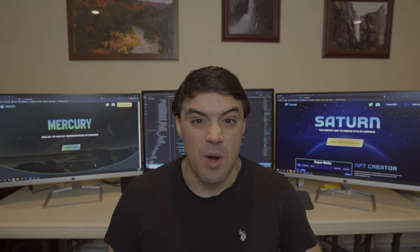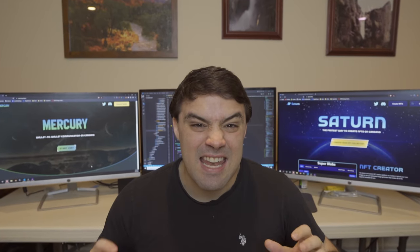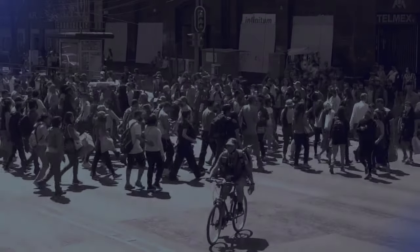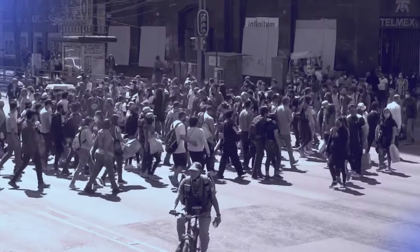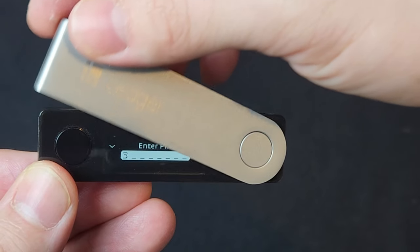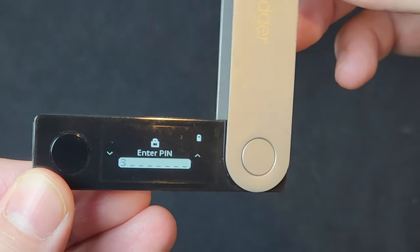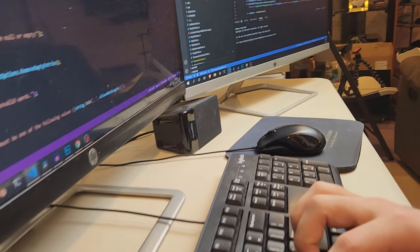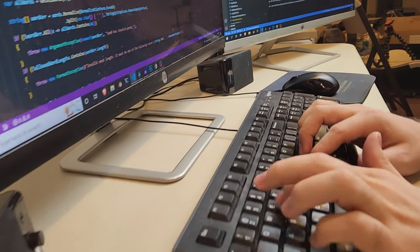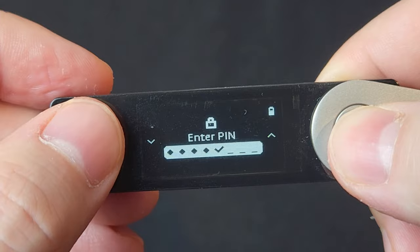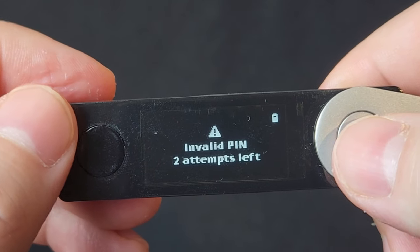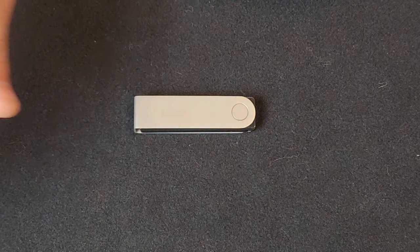Imagine you had a cryptocurrency wallet with over $10,000 and you forgot your password. Millions of people all around the world use cryptocurrency to control their finances, but many forget their passwords and even throw out their wallets. And if you don't have your password, all of your money is gone.